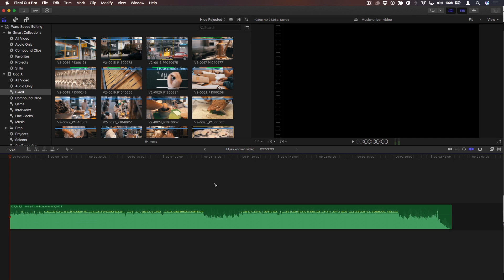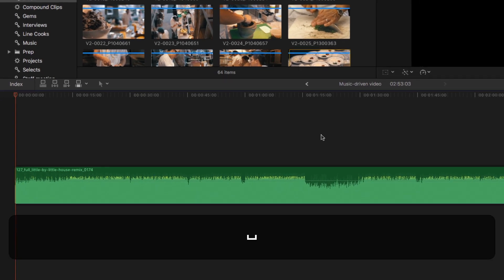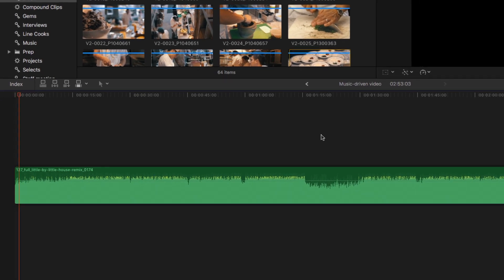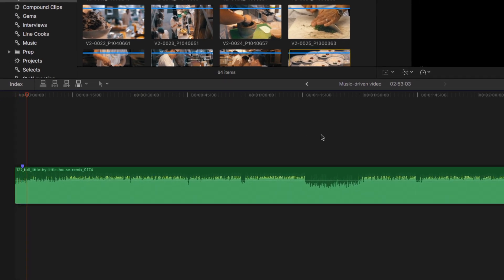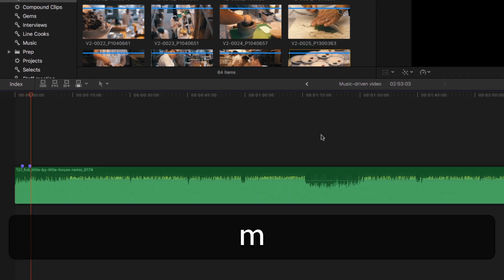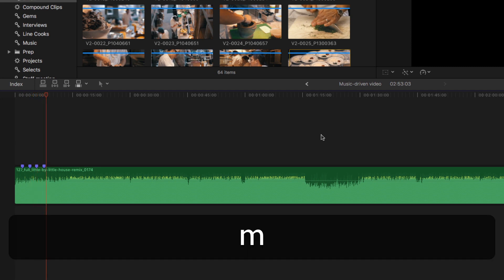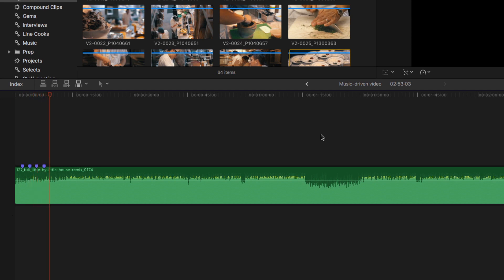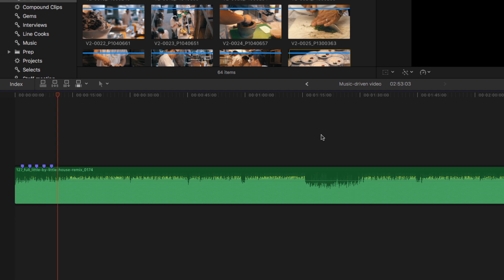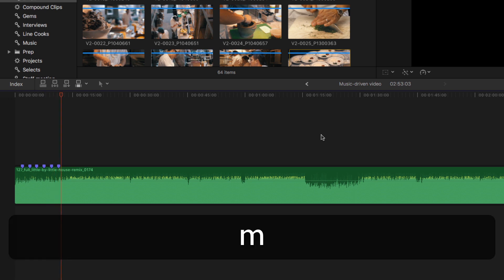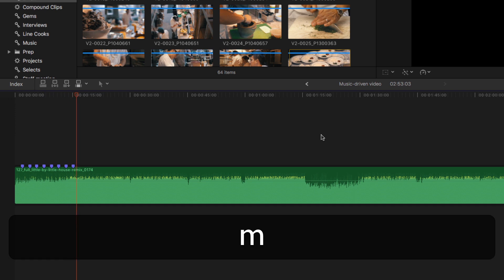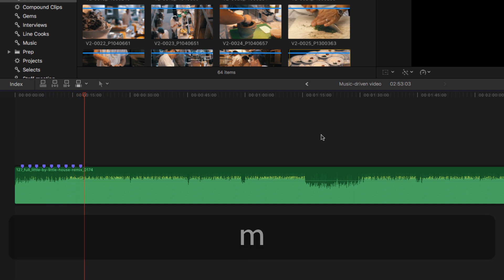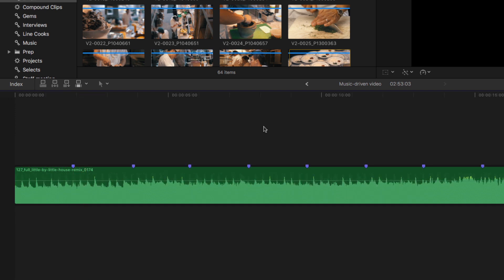Markers are also useful for cutting to the beat in video. Here I have a music track, and I want to use markers to identify key beat points to cut to. So I'll start playback and tap the M key to the beat. Once my markers are in place, I've zoomed in a little bit here.